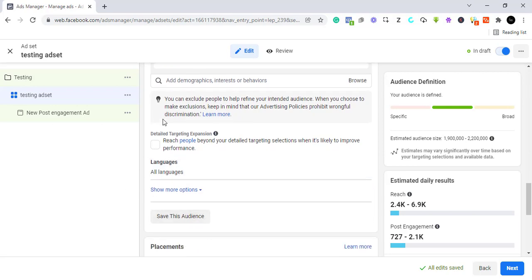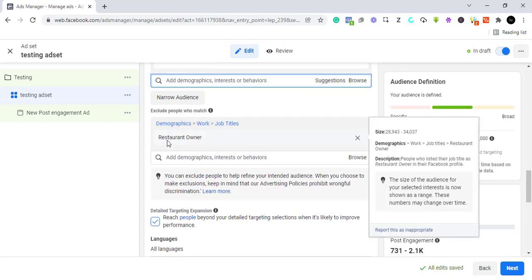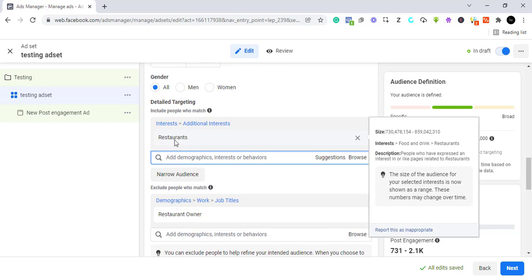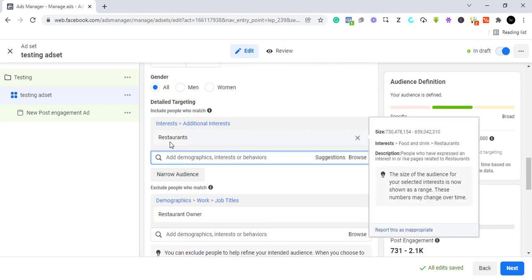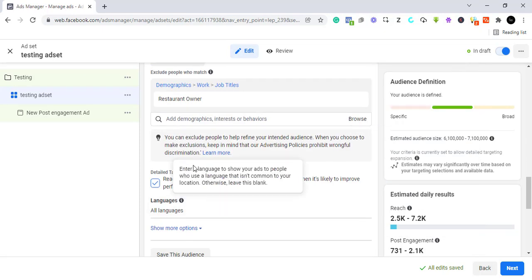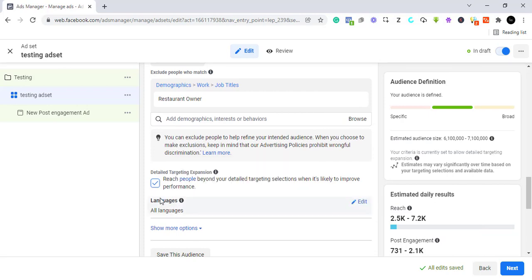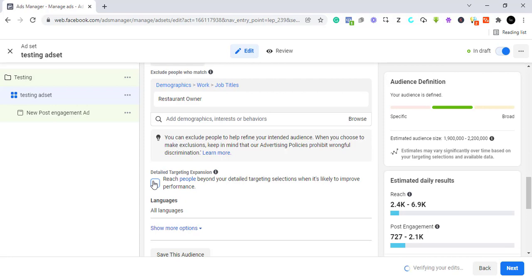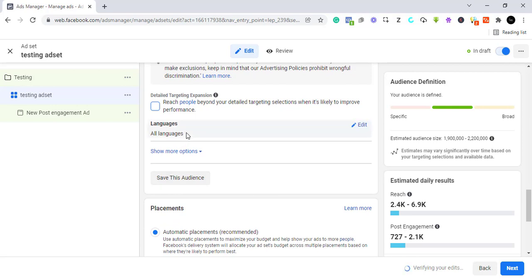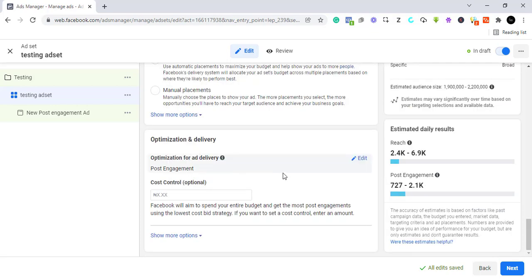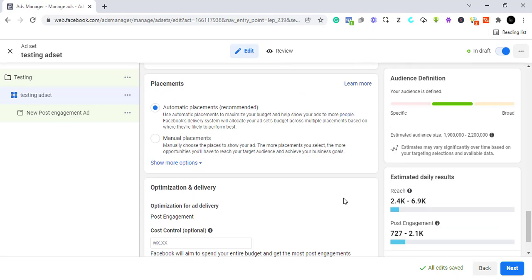Down here, Detailed Expansion means if you turn it on, you're telling Facebook: if you know people who would likely be interested but don't fall under my targeting, you can show them this ad too. You're giving Facebook permission to go outside your targeting for results they think will be good. If you don't trust that, turn it off. I'm turning it off. I also don't touch the language or optimization and delivery settings.